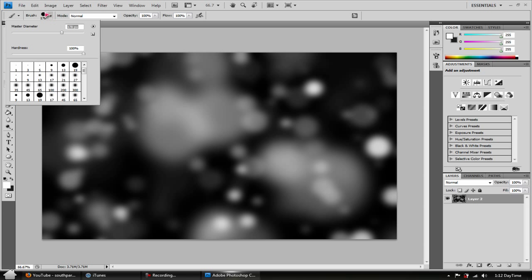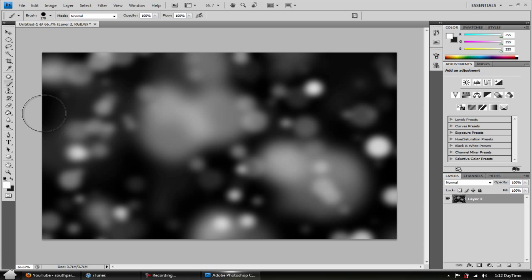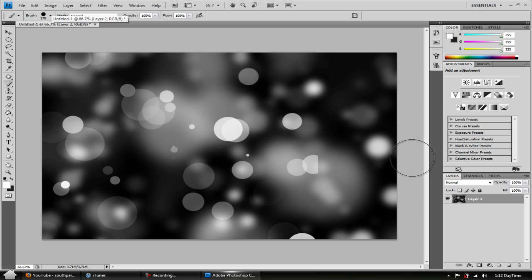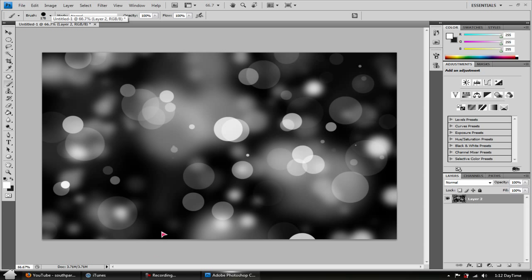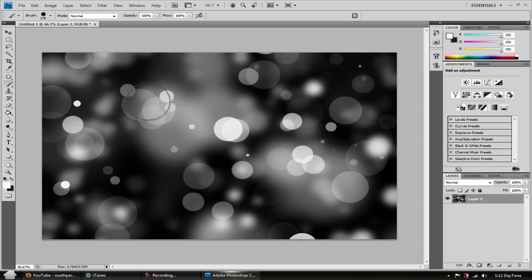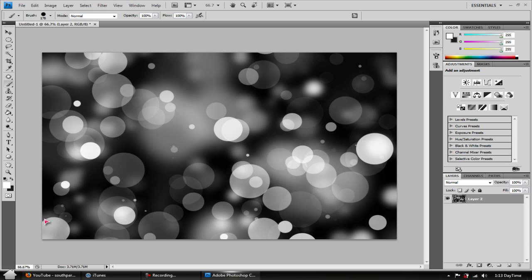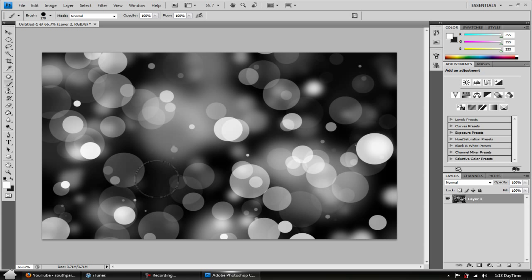Now let's make the brush a bit larger — let's make it 78. Just start going crazy, swipe around it, make this as unique, colorful, and creative as you want, because that's the most important part — being creative.